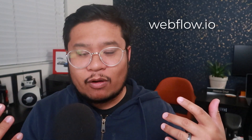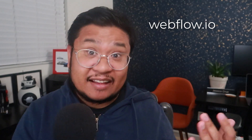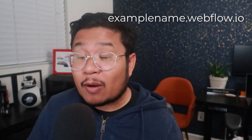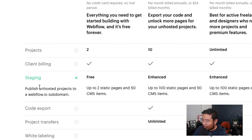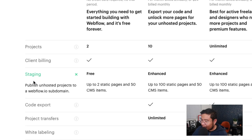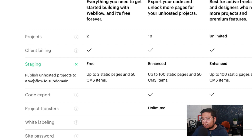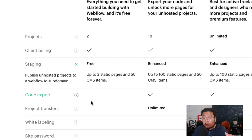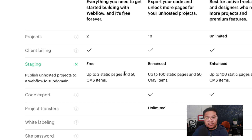For example, if your Webflow site name is 'example name', then it'll be examplename.webflow.io. So any account plan allows you to publish to that subdomain and see what your site looks like out on the internet. We call that publishing to staging. With the individual free plan, you only get up to two projects, and each of those projects only gets up to two static pages and up to 50 CMS items.